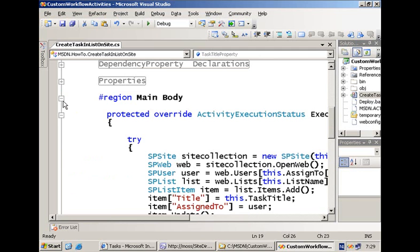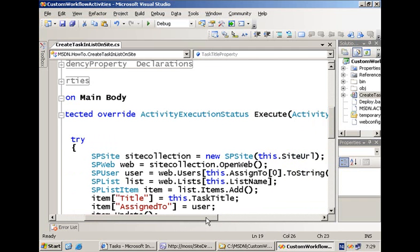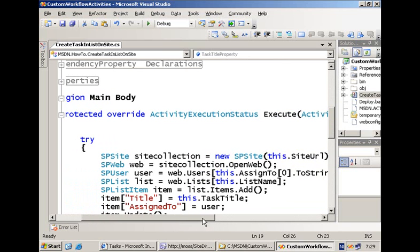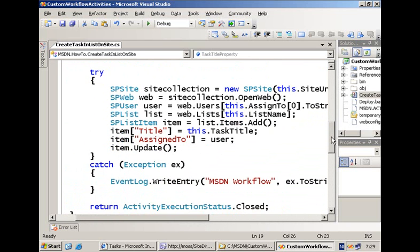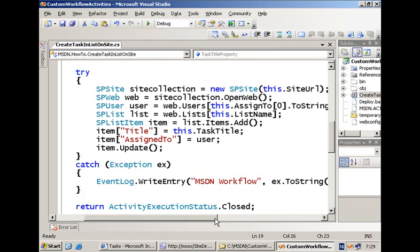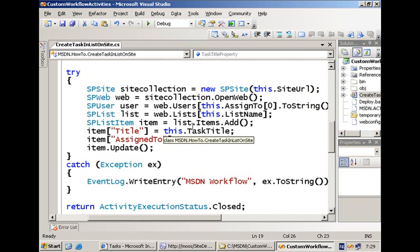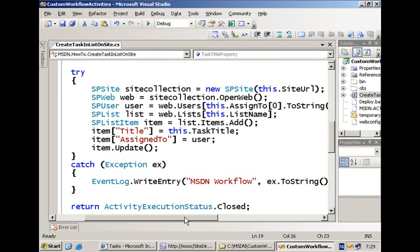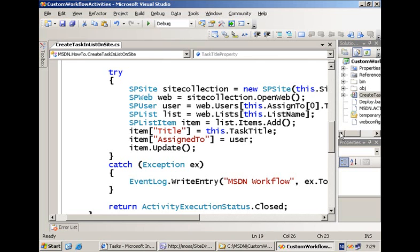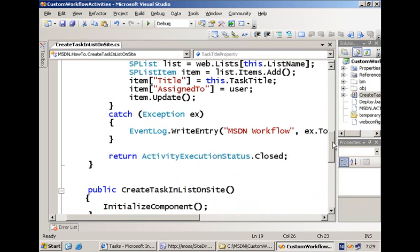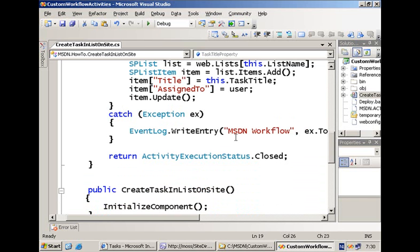The second block is where you overwrite the execute method of your parent — this is where you write the bulk of your code. In this piece of code I grab a new instance of SPSite with the information the user provided in SharePoint Designer, and using all of that information I connect to the list and create a task item in it. If there is an exception I simply write something to the event log. When the activity has finished execution it can return a status to the workflow — in this case we specify that everything was okay even if an exception was raised.